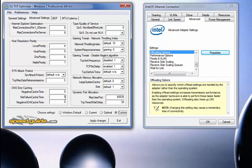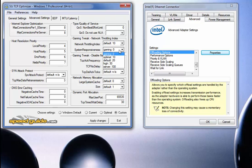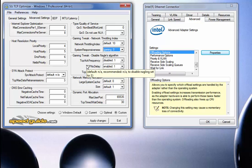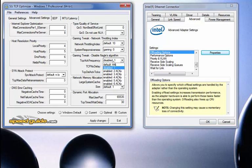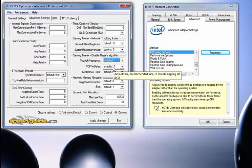DNS error caching I set to 0. Quality of service is 0. Gaming tweaks and network throttling index — I've always had instability issues changing network throttling from its default setting. System responsiveness, however, I changed from its default of 20 to 0 and haven't had any problems, though I haven't noticed any difference. Gaming tweak: disable Nagle's algorithm — you want to change TCP acknowledge frequencies from default to disabled. You want to change TCP no delay to enabled, which is 1, which is recommended. TCP delay ACK ticks I left alone.